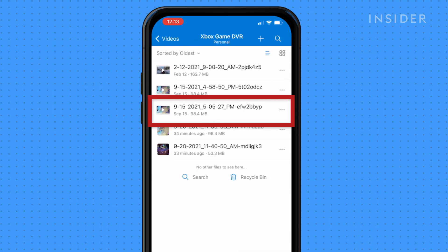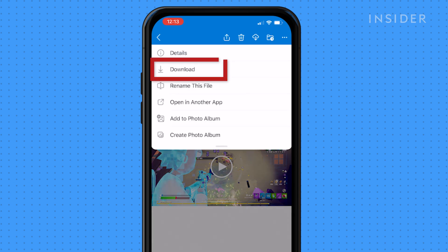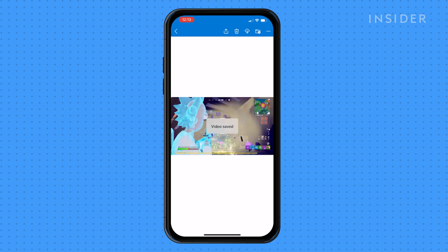Open the clip you want to upload to YouTube. Press on the three dots and press download. This will save the clip to your phone.